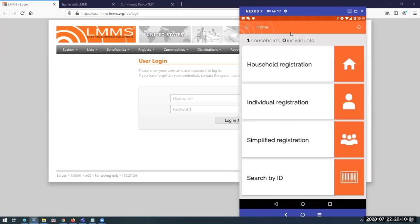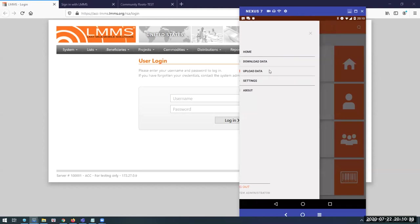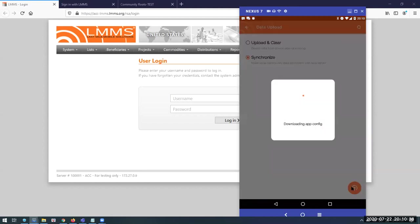I'm done. I can take this device to the field and use it for offline data collection. When I come back to the office, I can hit a button that synchronizes the data to go to the server that the device is connected to.